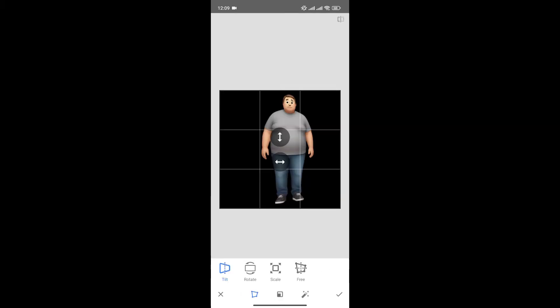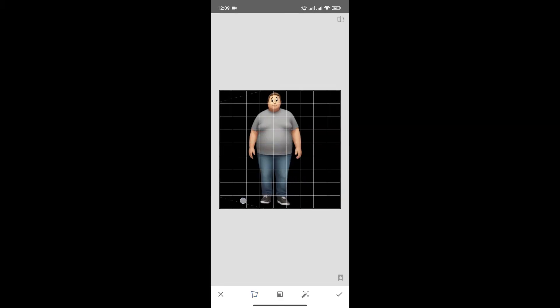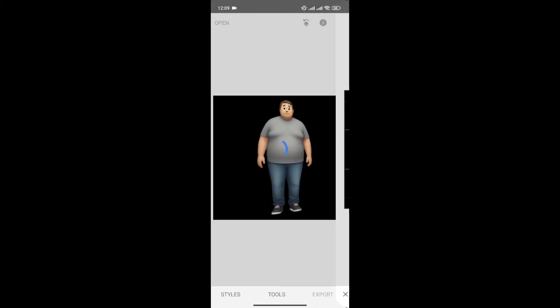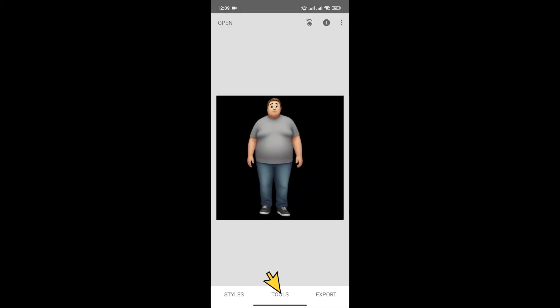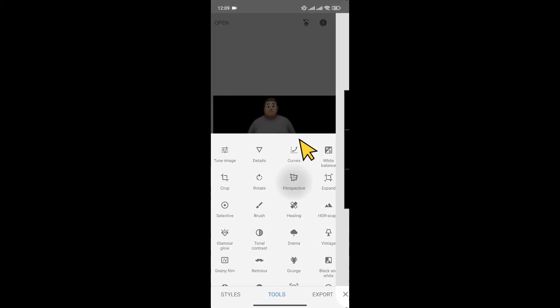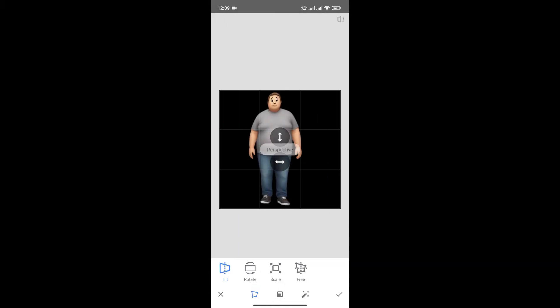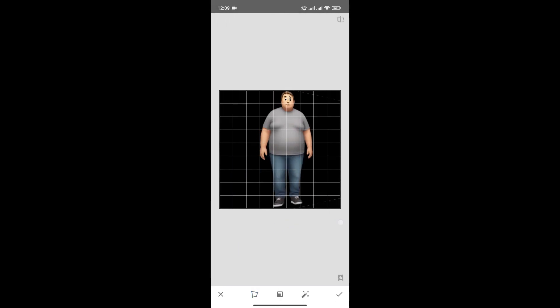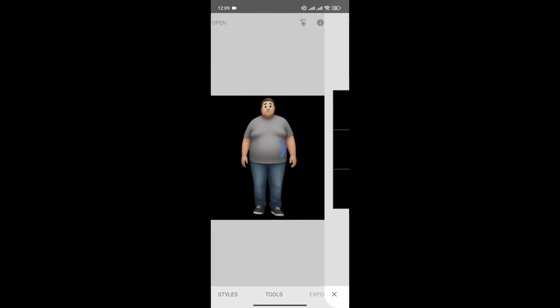Now, swipe left and click here to save changes. Again, go to Tools and click on Perspective and repeat the process until you're happy with your photo.